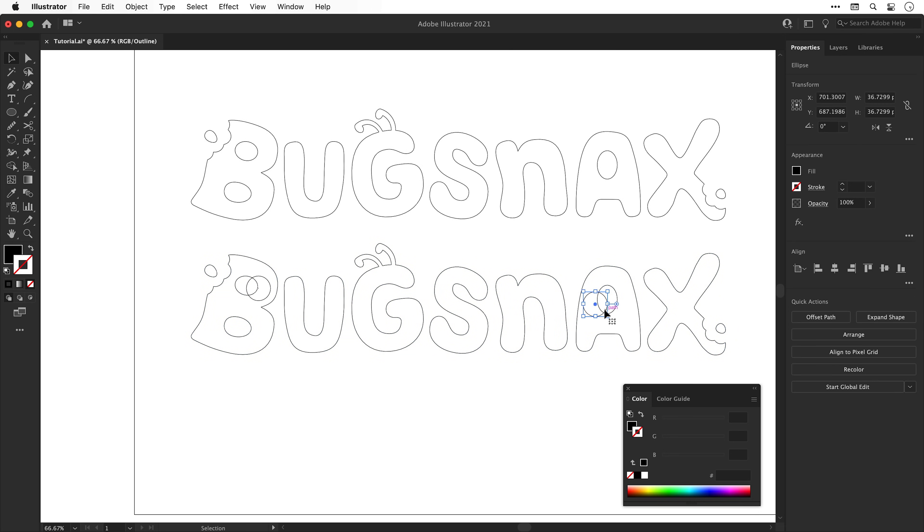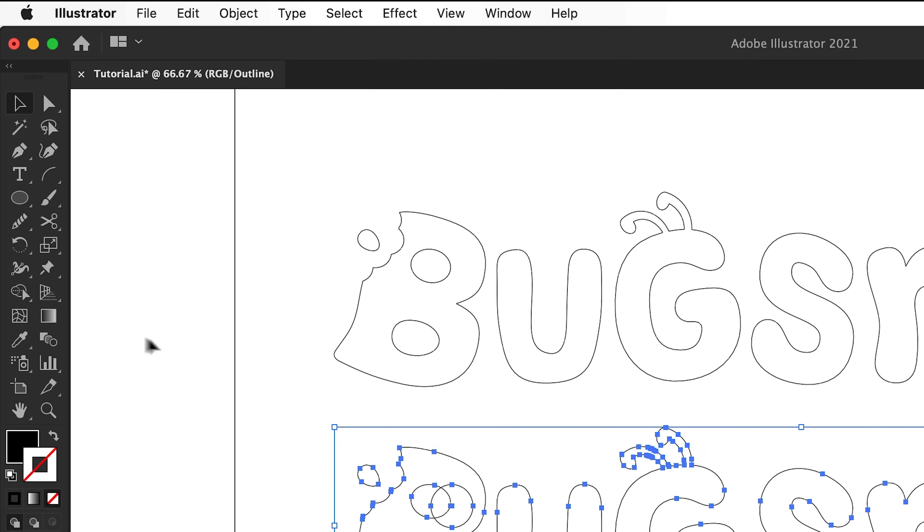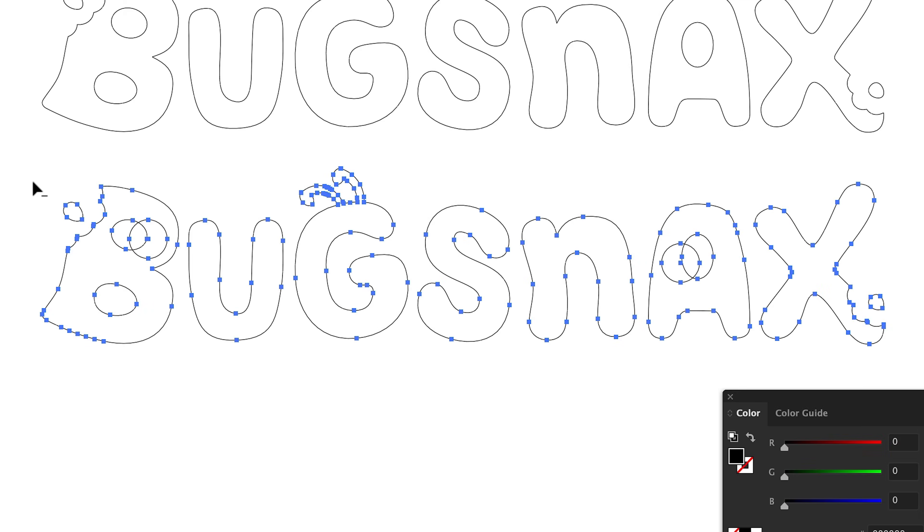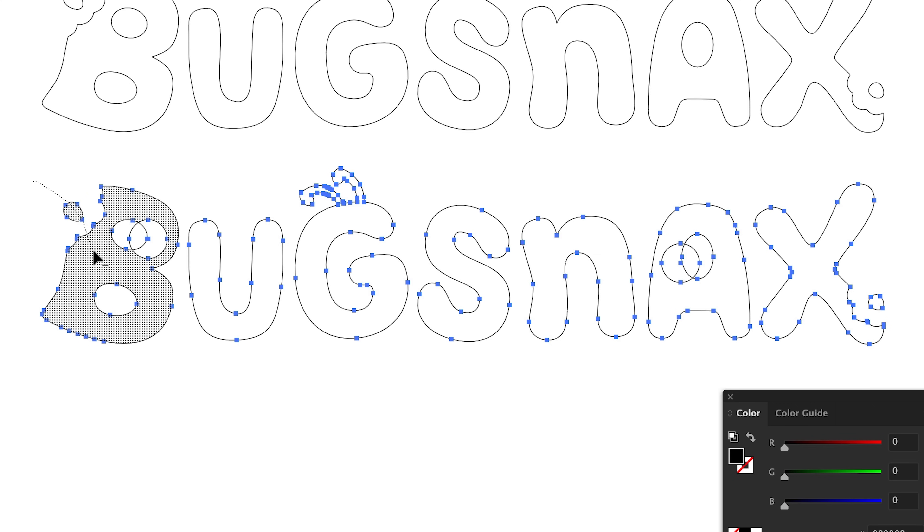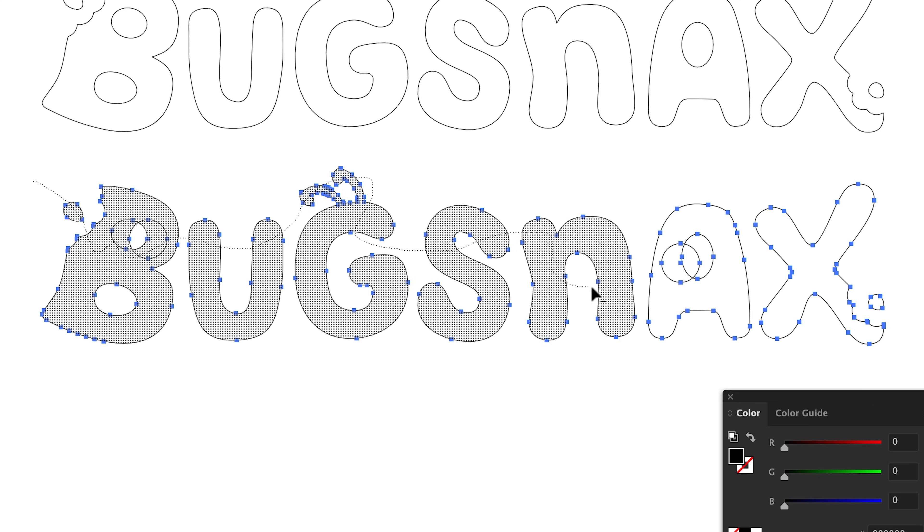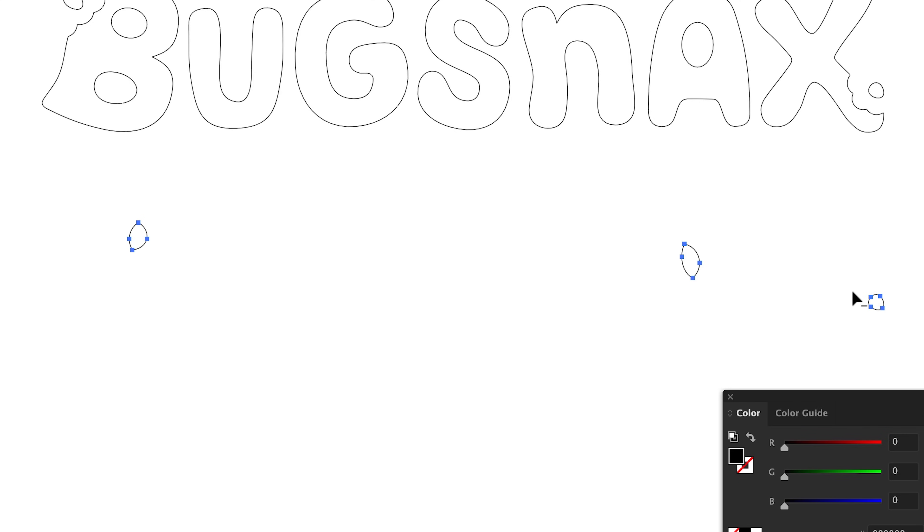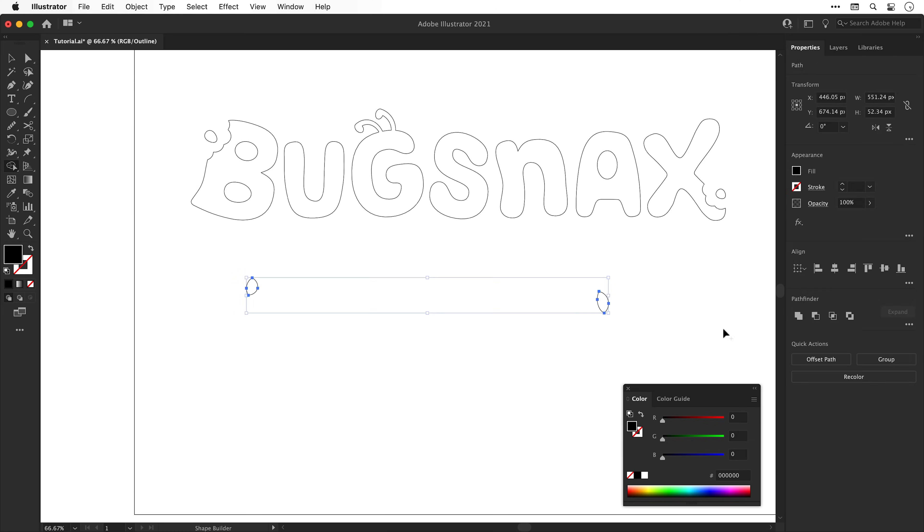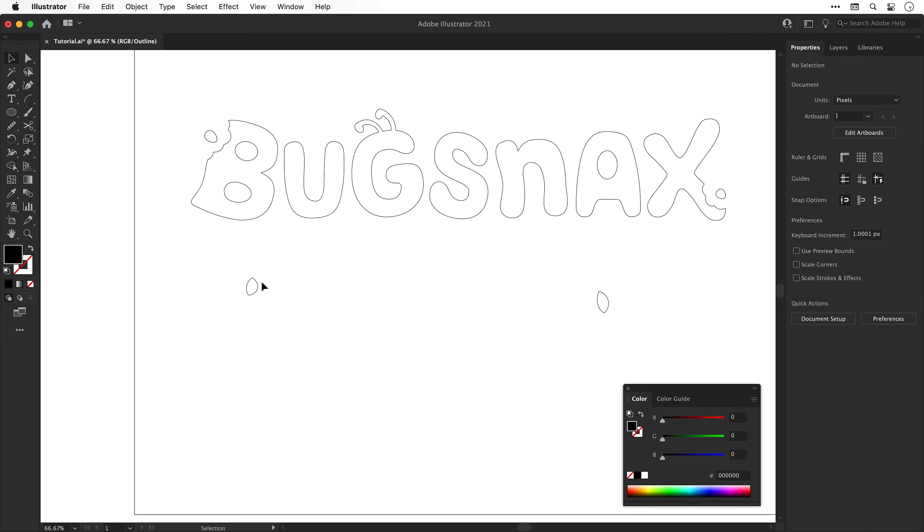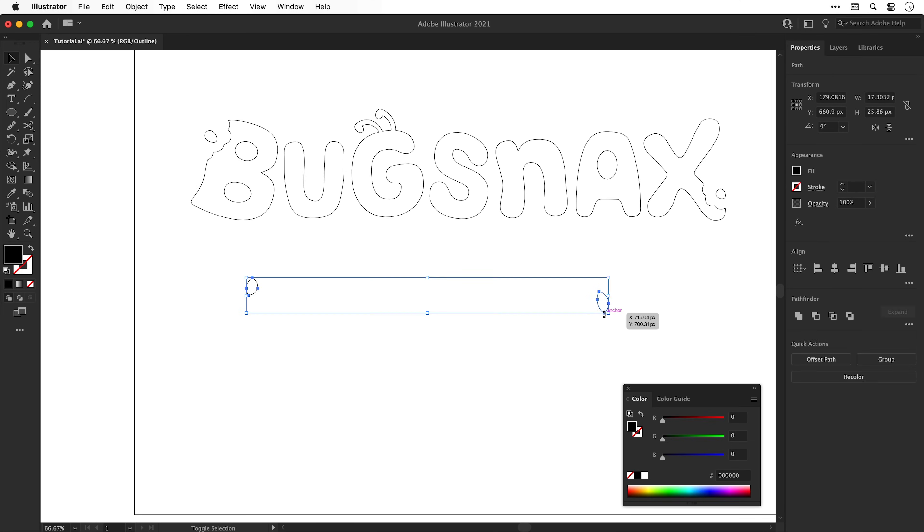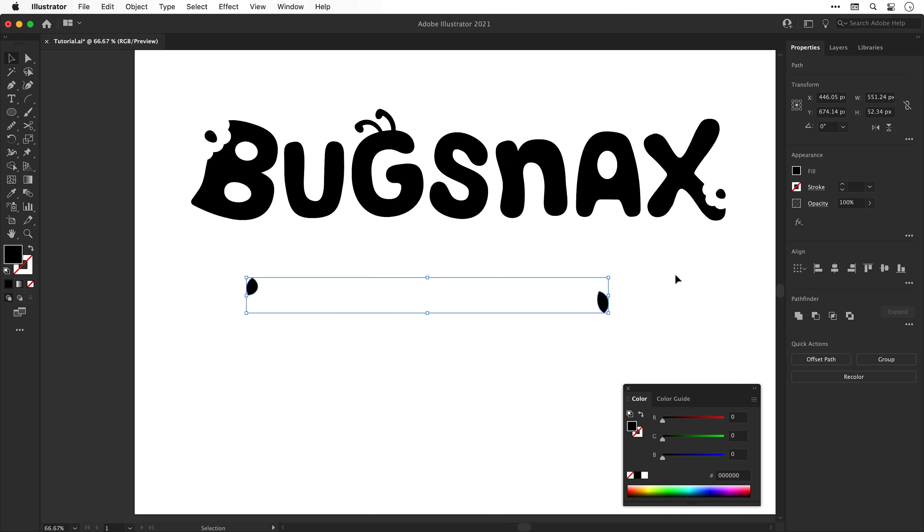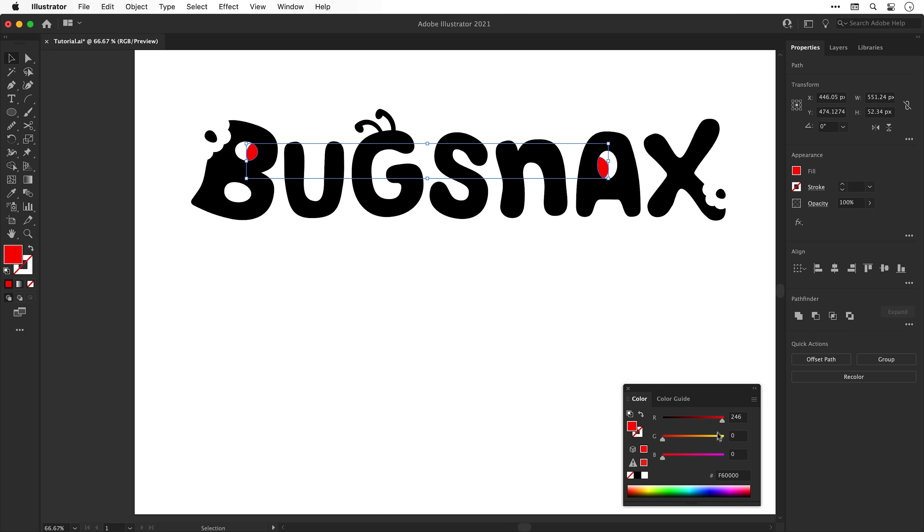Now it's time to select the shape builder tool. You can find this over here in the toolbar on the left and we can use this tool to drag through individual shapes and they will be combined into a single shape. You can also hold alt or option to remove from the shape, which is exactly what I'm doing here for these two segments. And I can now use the arrow keys to move these back into position. You see what I did there? Tada! Eyeballs!